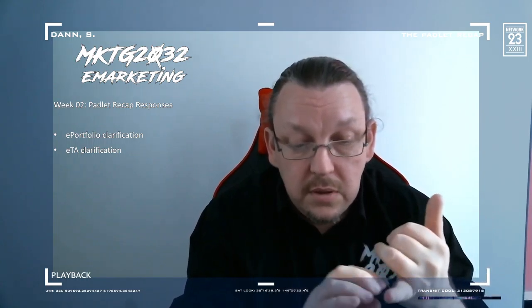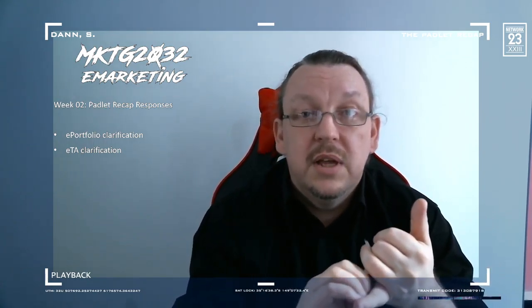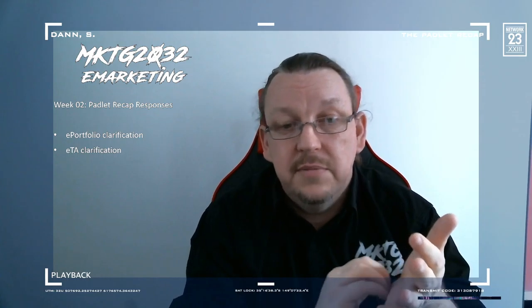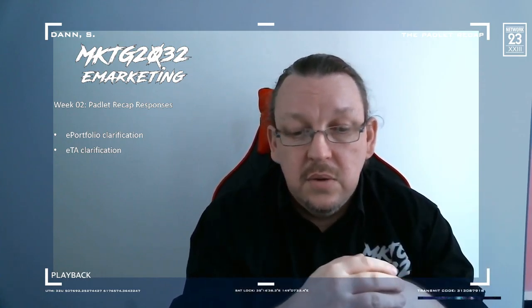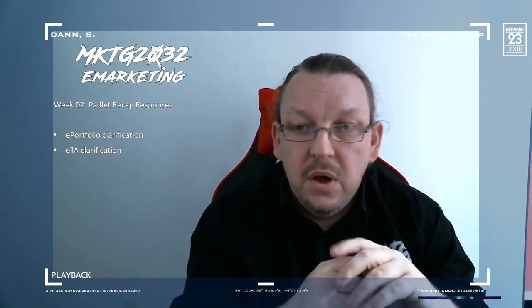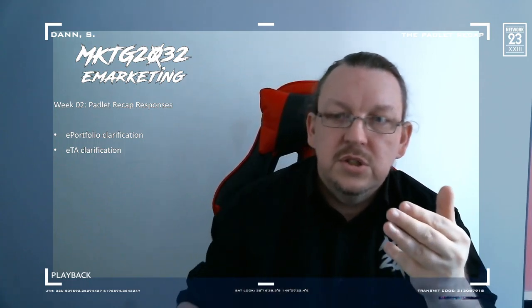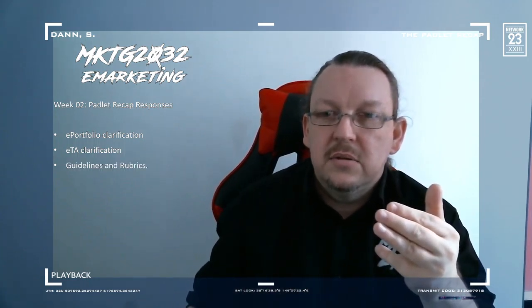With that document, you don't have to create a new thing if you already have something in play, but at the same time, if you feel like you want to create a brand new experience or a new portfolio, then you're free to do that. With the e-portfolio and the ETA, there were questions around guidelines and rubrics.